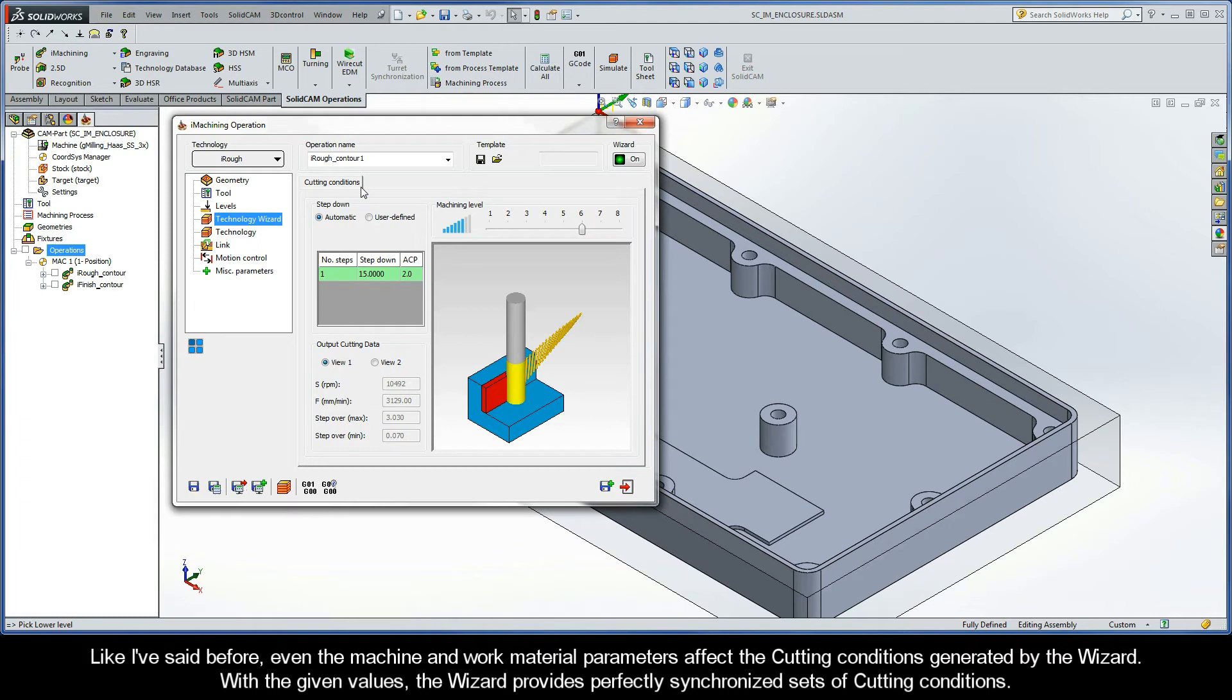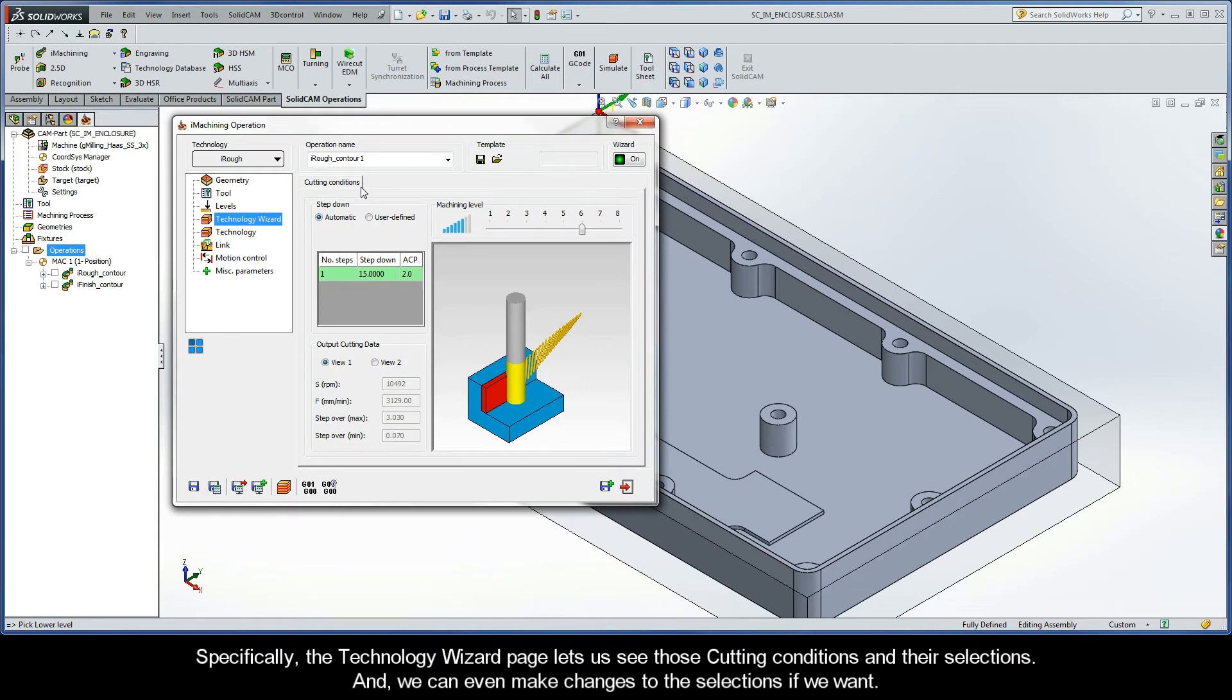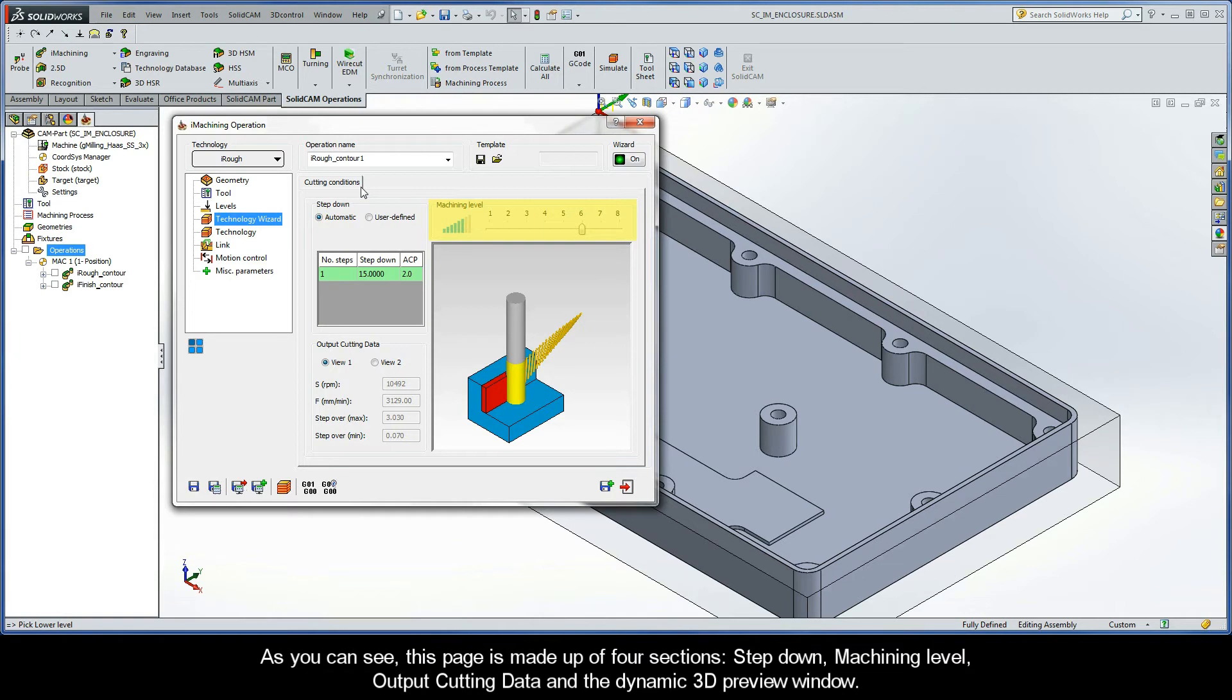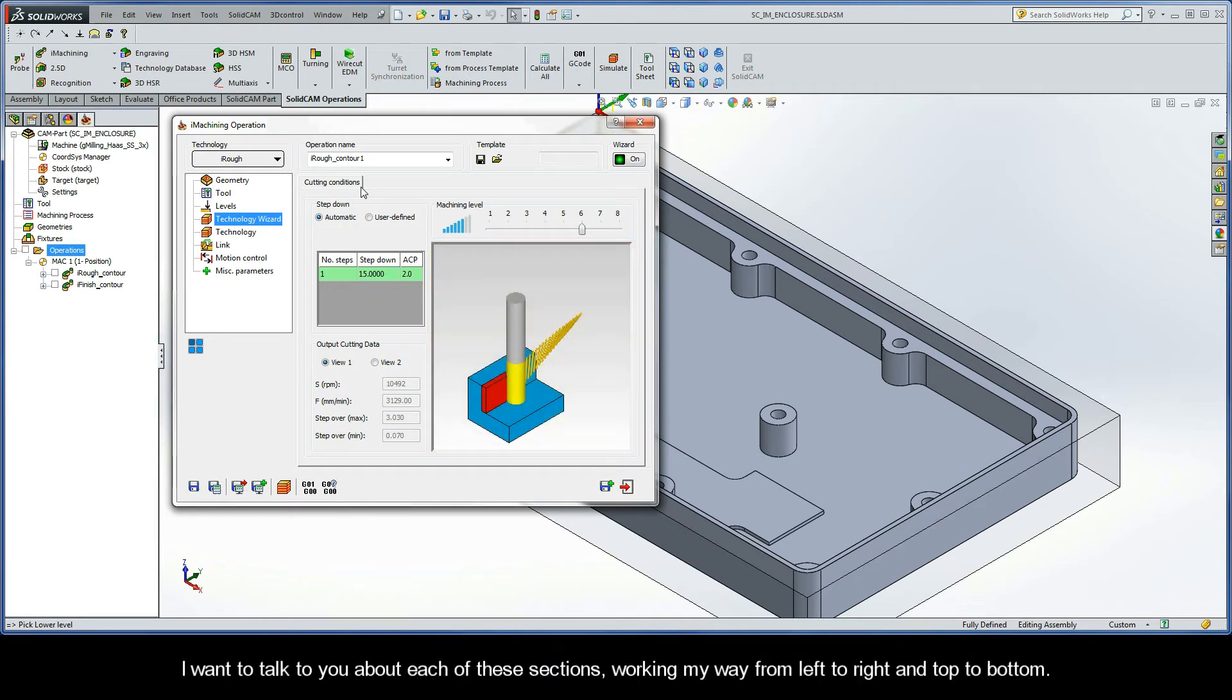With the given values, the wizard provides perfectly synchronized sets of cutting conditions. Specifically, the Technology Wizard page lets us see those cutting conditions and their selections, and we can even make changes to the selections if we want. As you can see, this page is made up of four sections. They are Step-Down, Machining Level, Output Cutting Data, and the Dynamic 3D Preview Window.